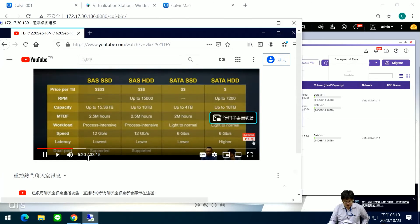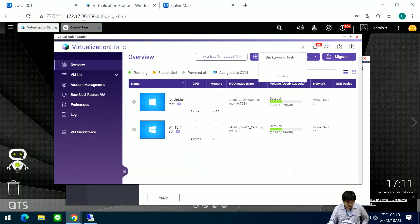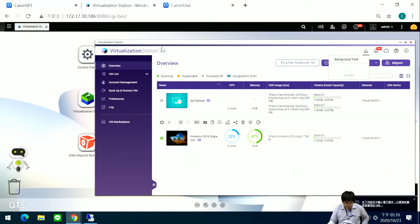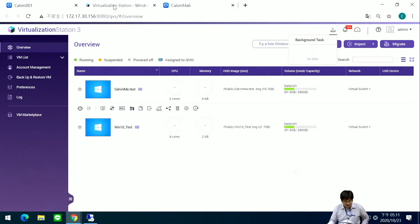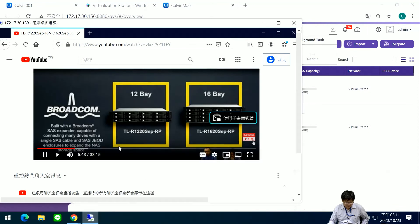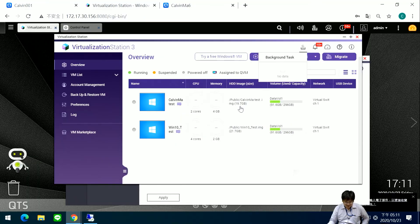Now you can see the video keeps running, and the live migration is complete. We can check the 186 NAS — yes, the VM has finished live migration. My video keeps running. If I finish some maintenance and want to migrate back to my NAS, you can press here.